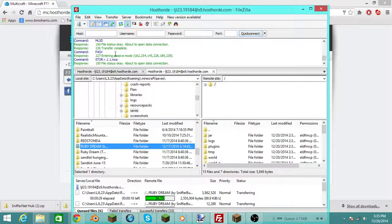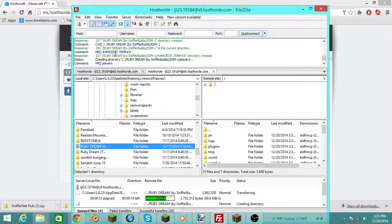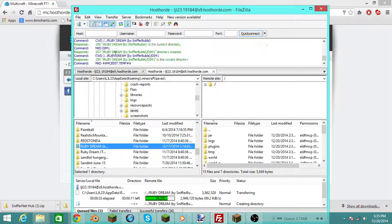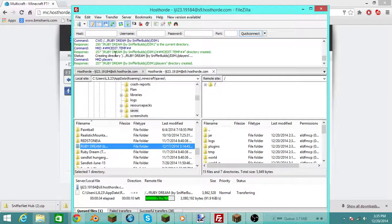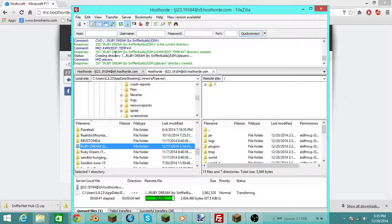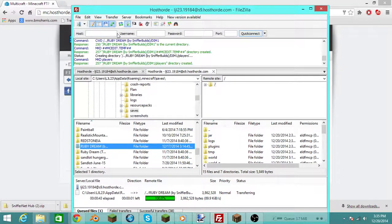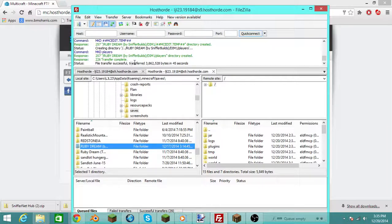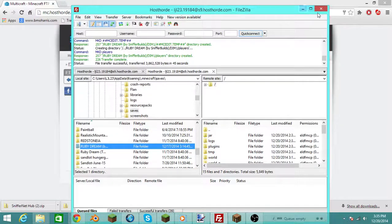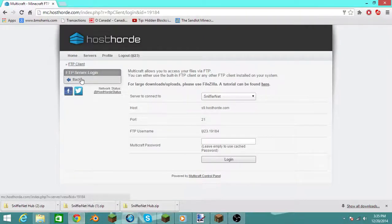You should be able to drag that over to this. There, file transfer successfully. When it says that, you know you're good. So now we just want to exit out of this, and it should be updated.